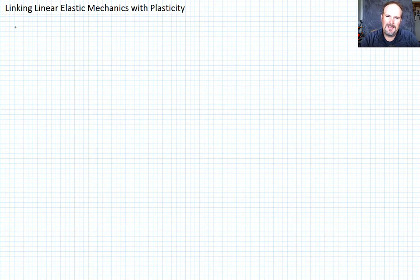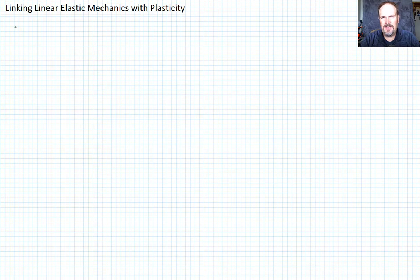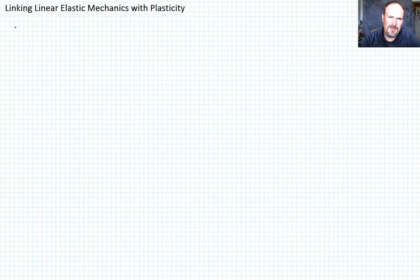What I wanted to do in this lecture was take all the things that we've learned about linear elastic mechanics and just show where plasticity plugs in. We're not going to talk about how yet — that's the focus of the next section — but this is the bridge that's going to take us out of linear elastic mechanics and move us into our section on plasticity.